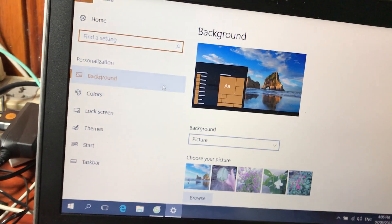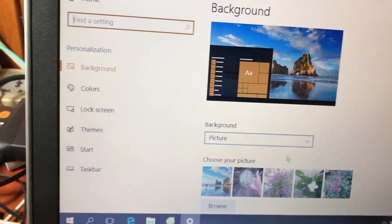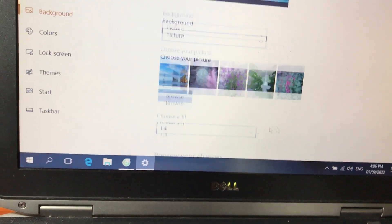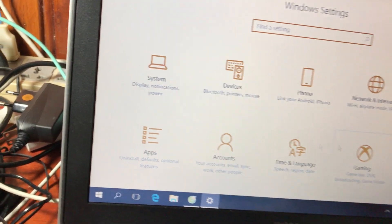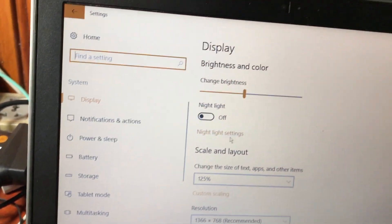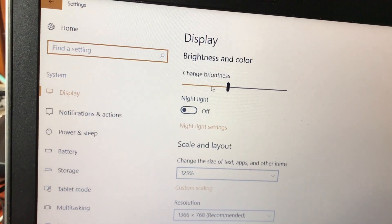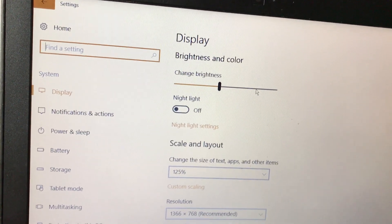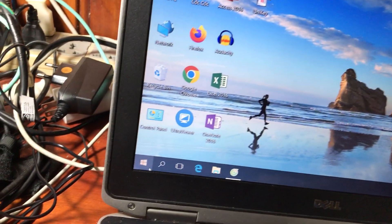Trong mục Personalization, các bạn chọn Background để chọn hình nền cho máy tính. Các bạn chuyển sang bên này và chọn hình mình muốn dùng làm hình nền. Tiếp theo, ví dụ sang phần System, trong mục Display thì có mục Brightness — đây là điều chỉnh độ sáng màn hình. Gạt sang trái thì màn hình tối hơn, gạt sang phải thì màn hình sáng hơn.